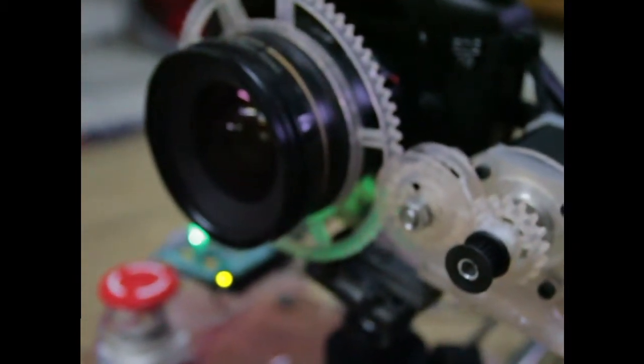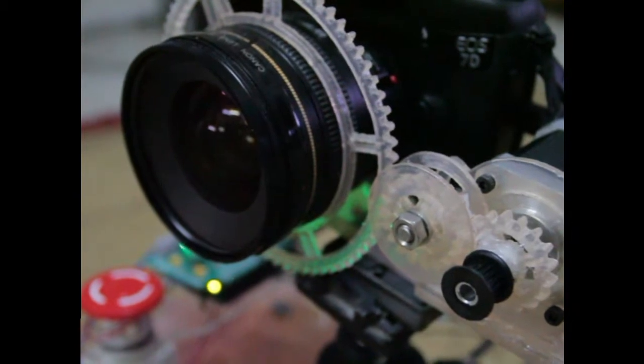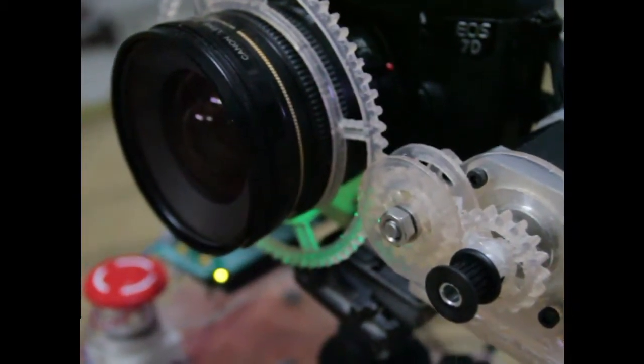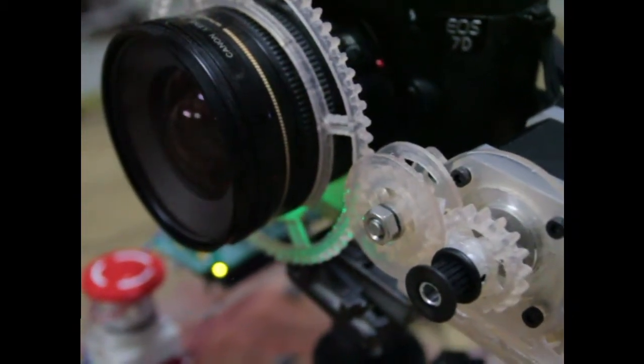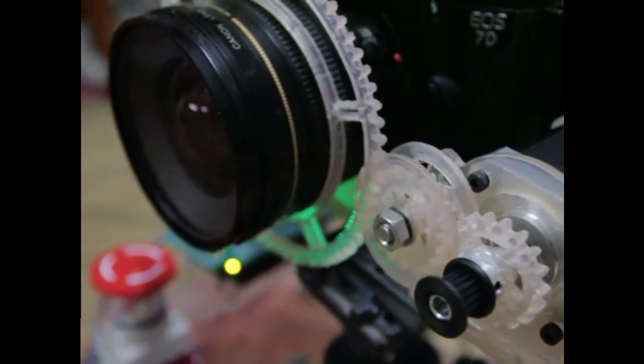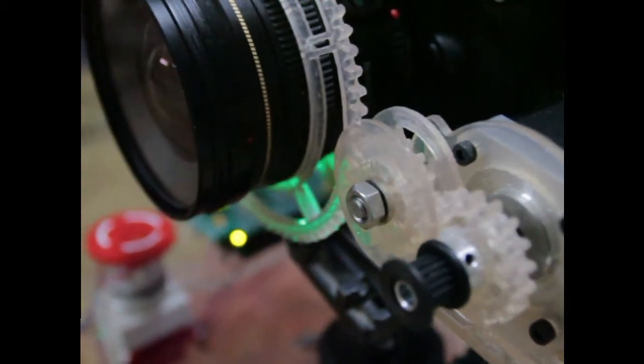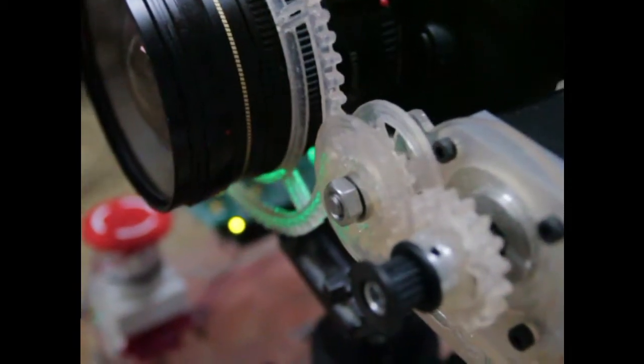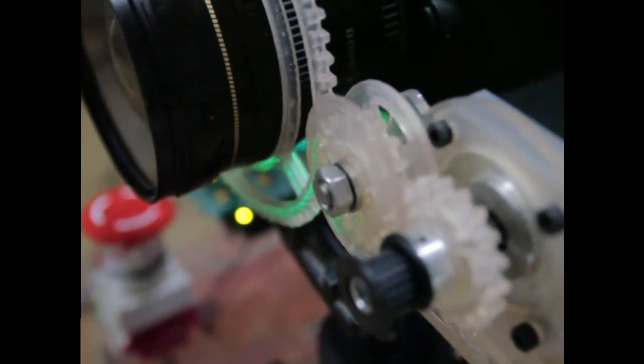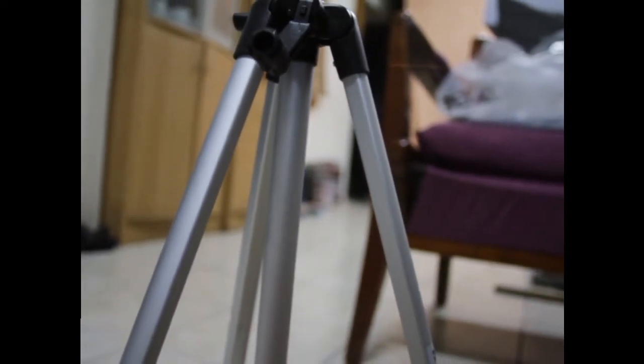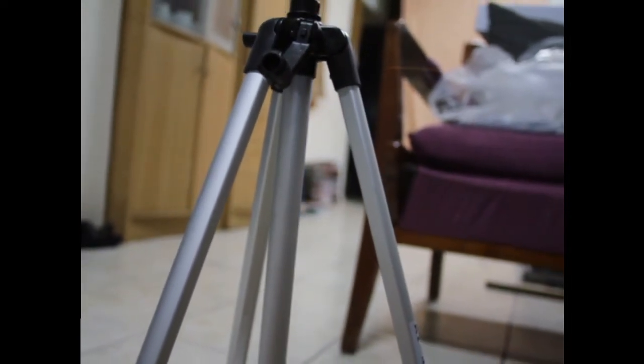At the moment it's only got, I think, three or four control points for the focus, but it's doing a better job of keeping things in focus than I am hand-held. And a lot steadier as well.